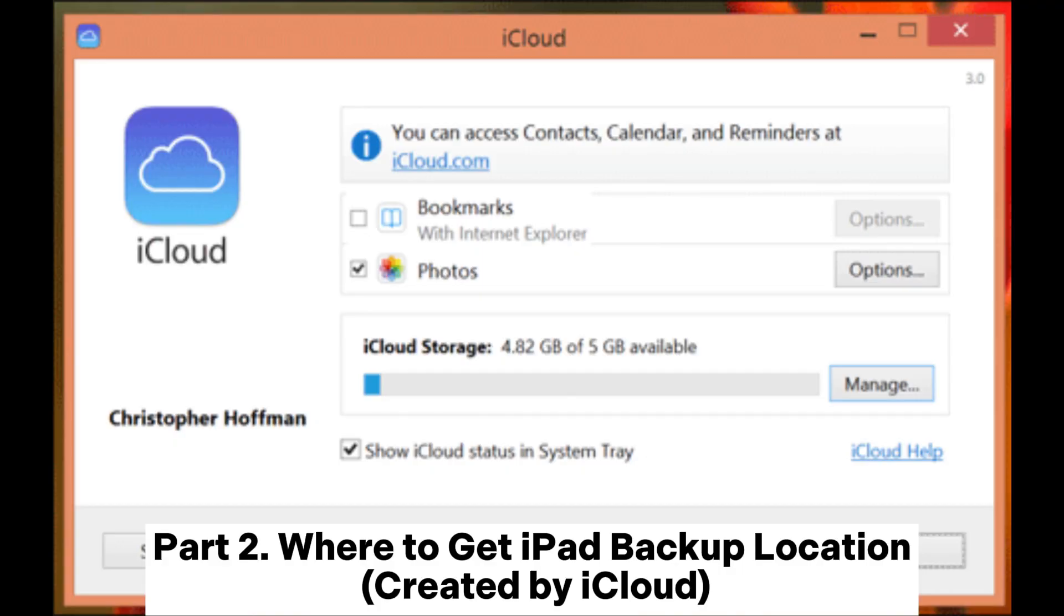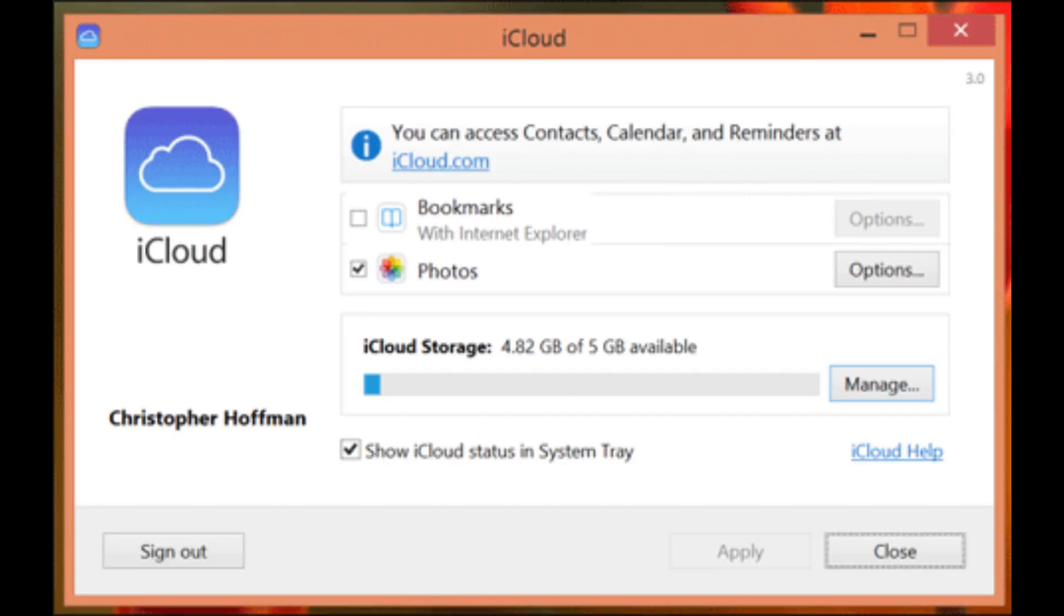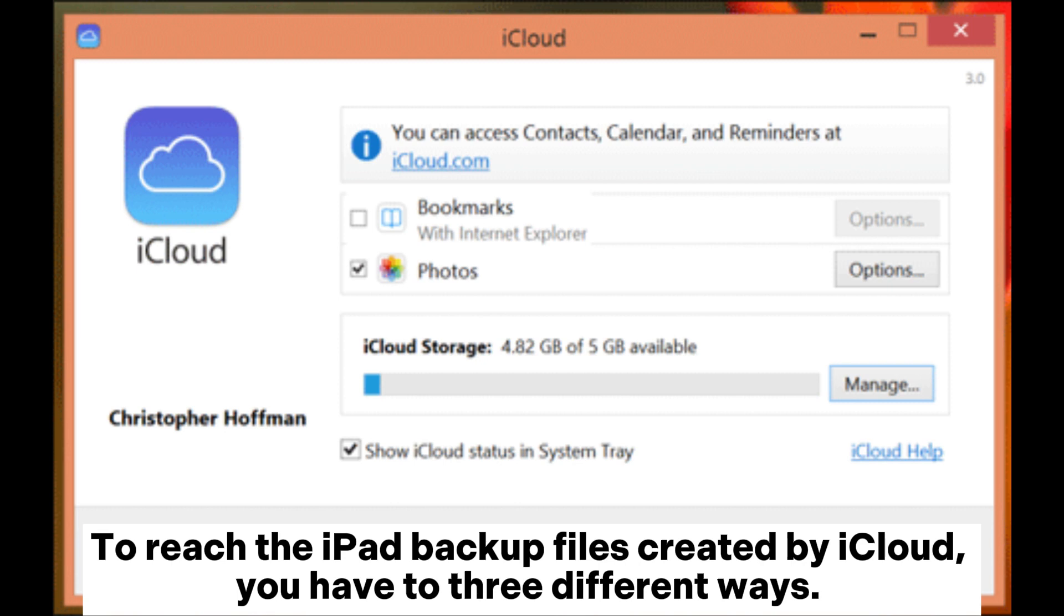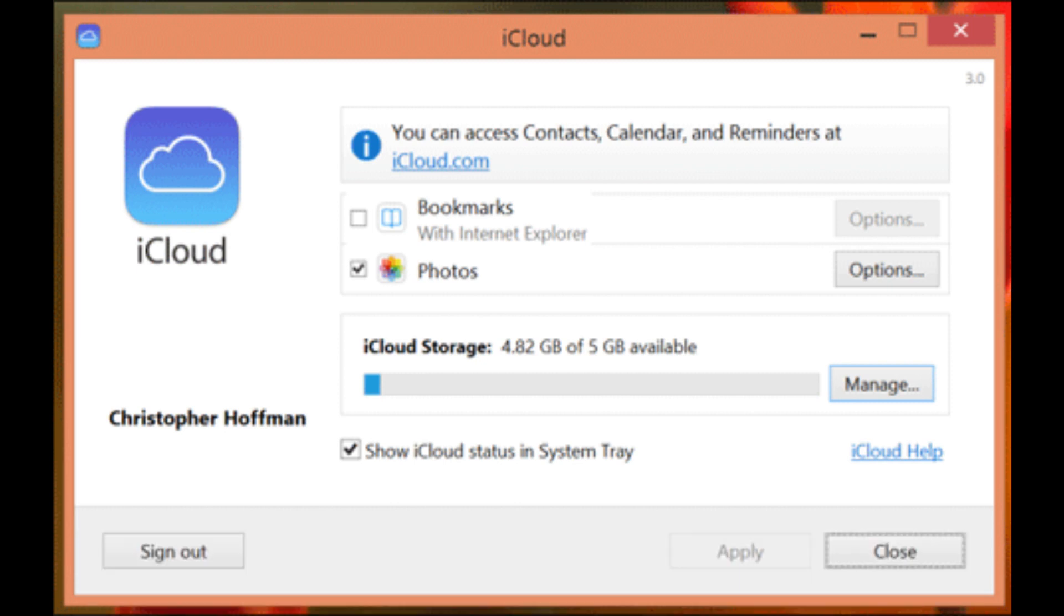Part 2: Where to get iPad backup location created by iCloud. To reach the iPad backup files created by iCloud, you have three different ways.